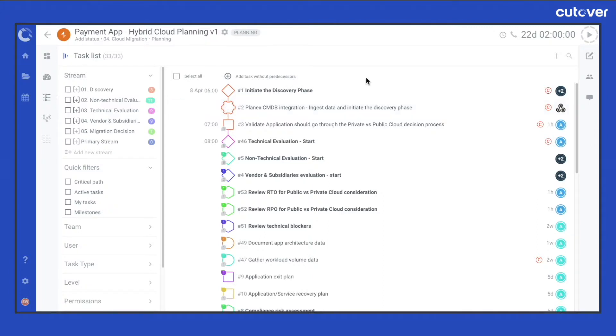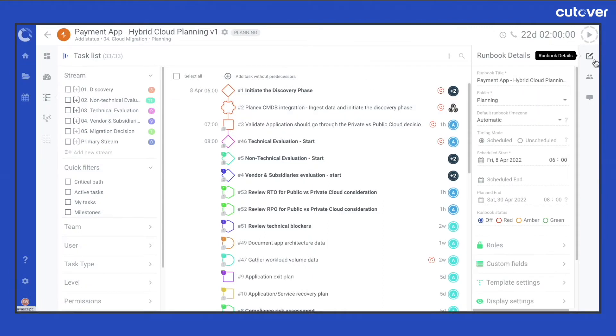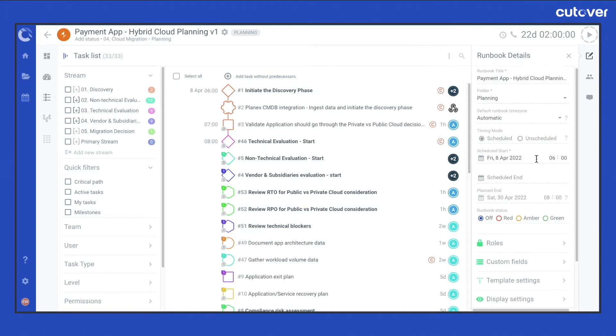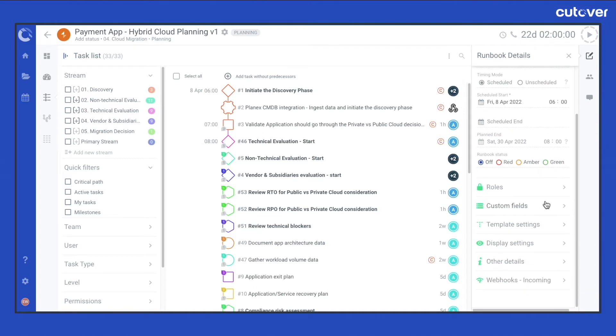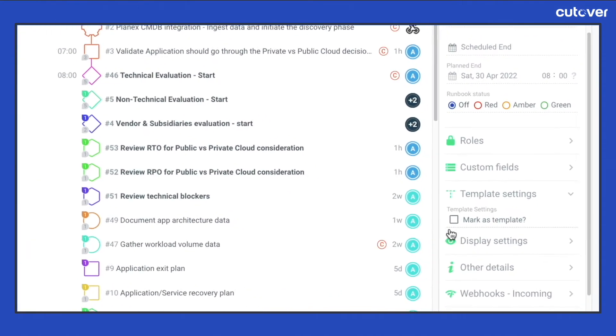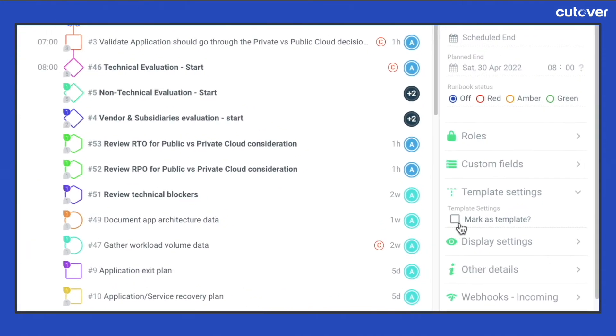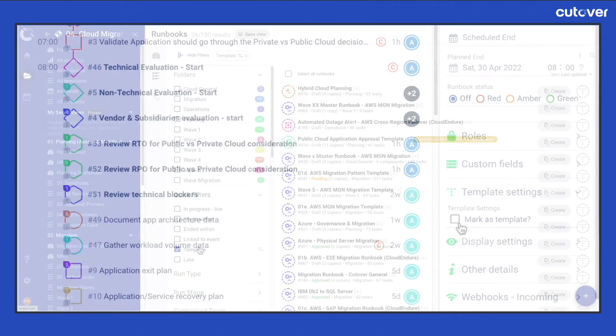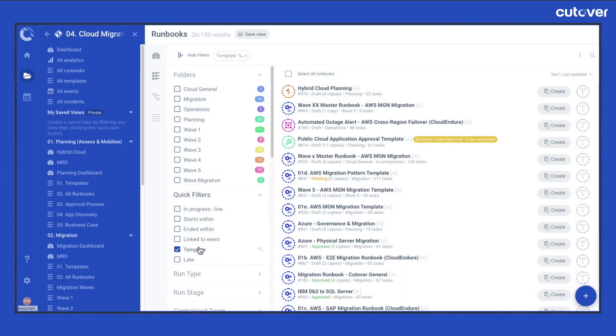A runbook template is a runbook which has been created by other runbook creators or runbook administrators, then set as a template in the runbook details panel. A runbook template allows you to create new runbooks for any repeatable processes and plans quickly and efficiently.